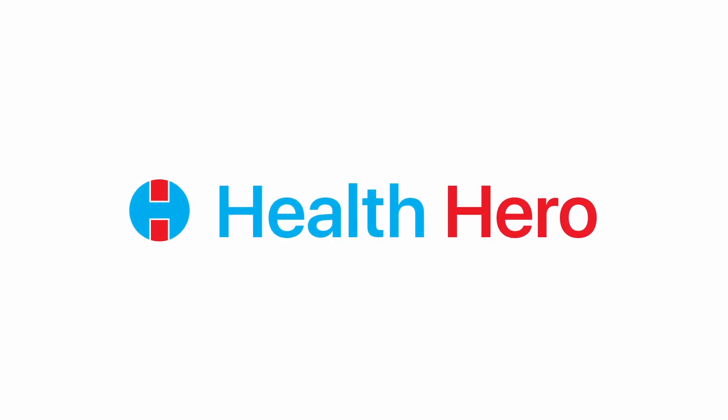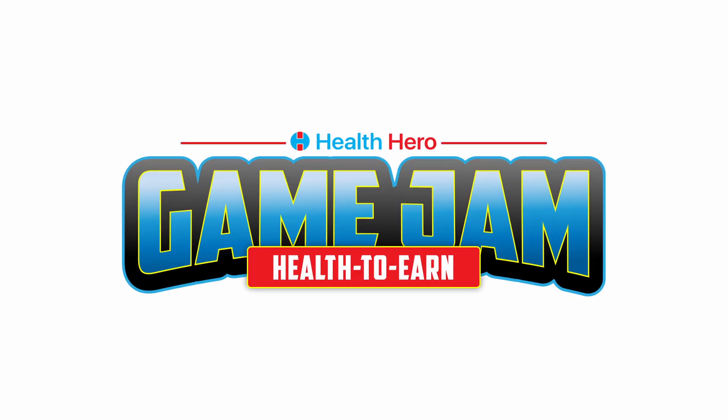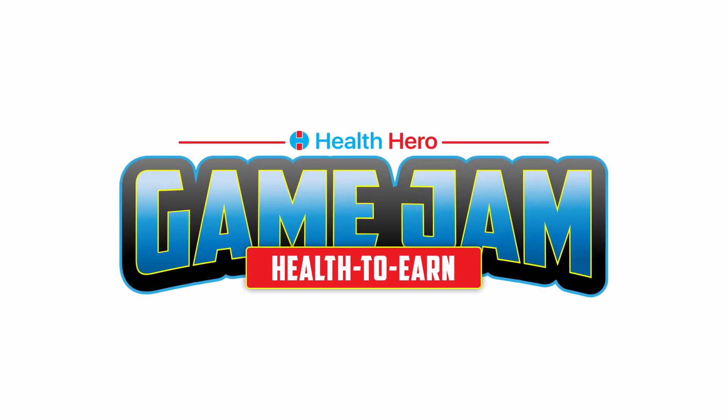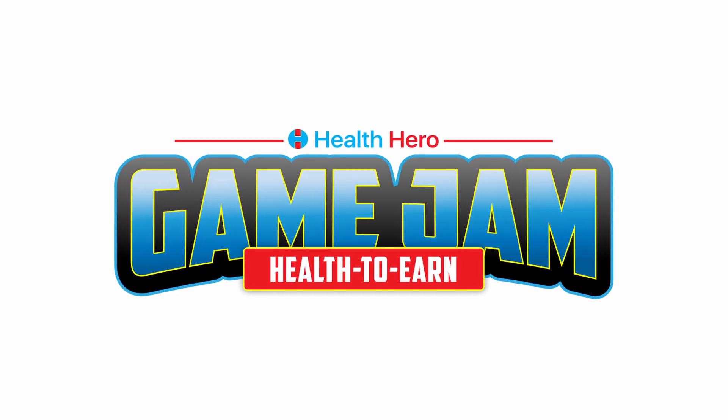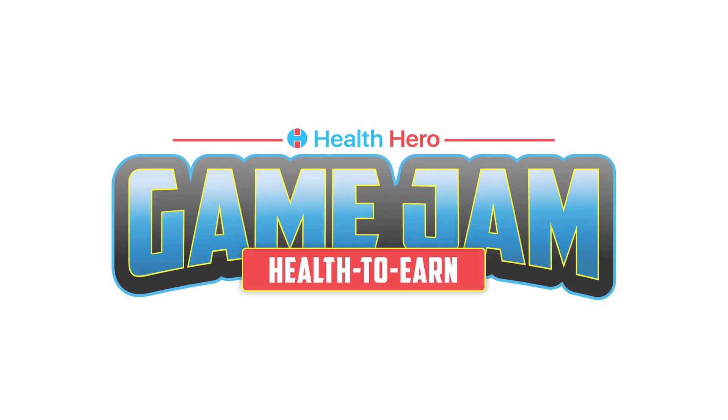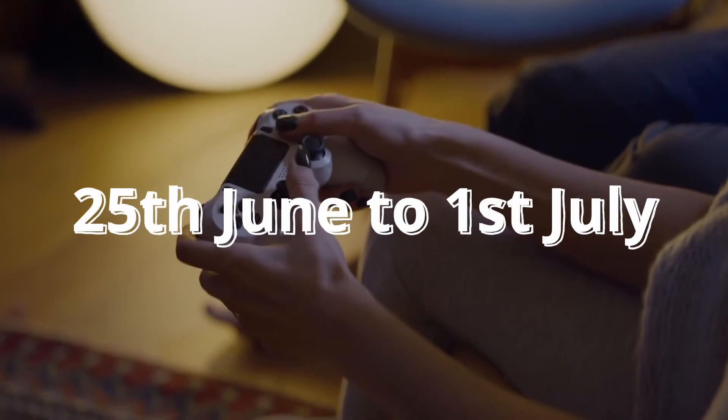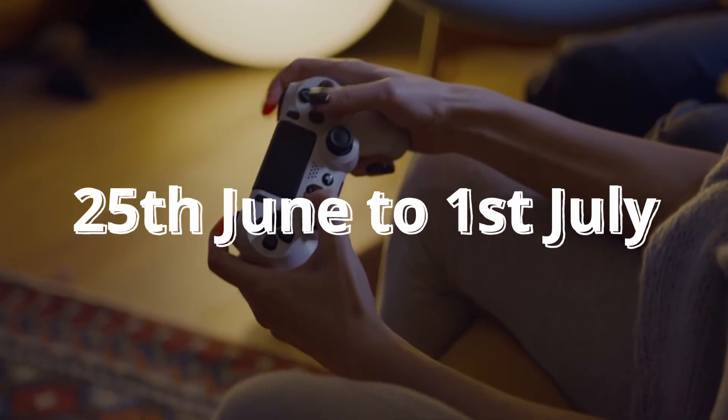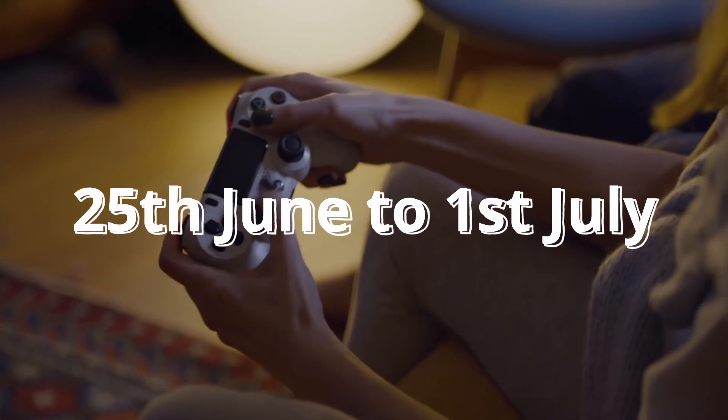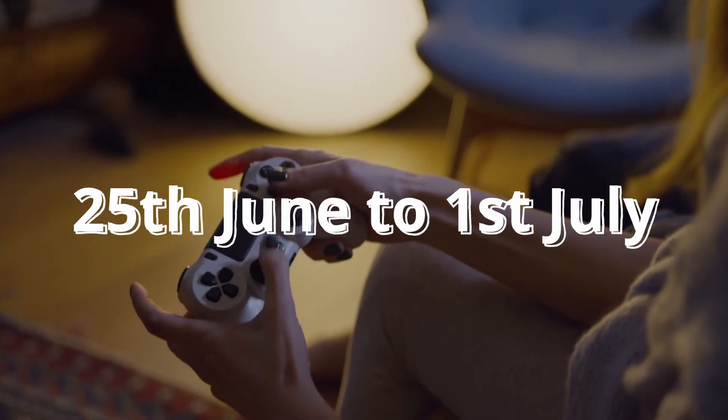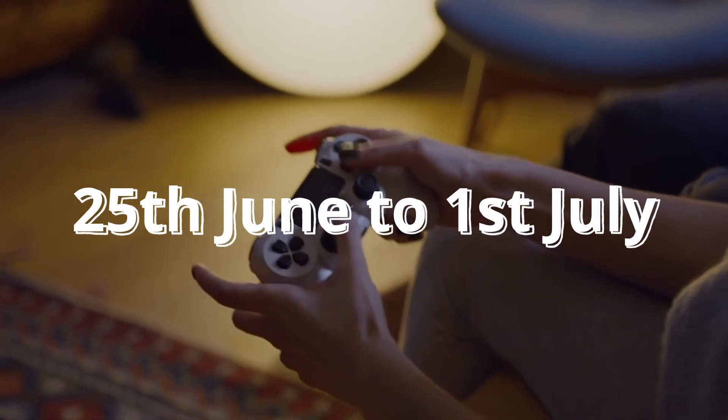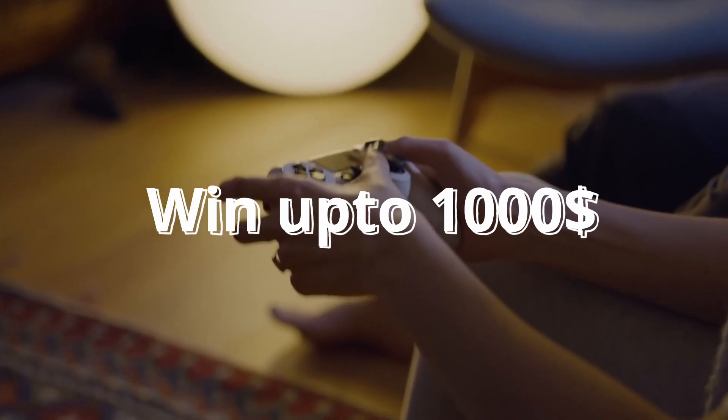This video is sponsored by Health Hero. The folks at Health Hero are hosting their very first game jam. The theme of this game jam is Health. The Health Hero game jam runs for a week. If you are a game developer, join the jam and get a chance to win exciting prizes up to $1,000.